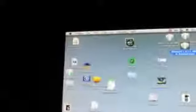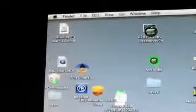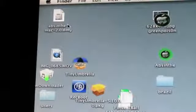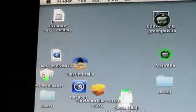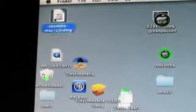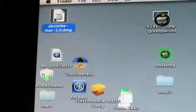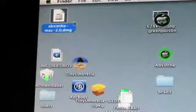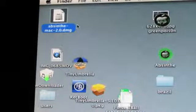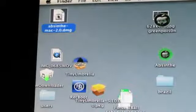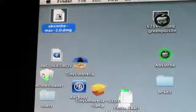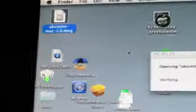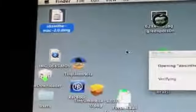So the jailbreak is very simple. All you have to do is download Absinthe, which you can see right there. There's a link in the video. Now this will work for Mac or PC, which is also very nice, and the jailbreak is pretty fast. I haven't even opened it yet, so I'll let it open.